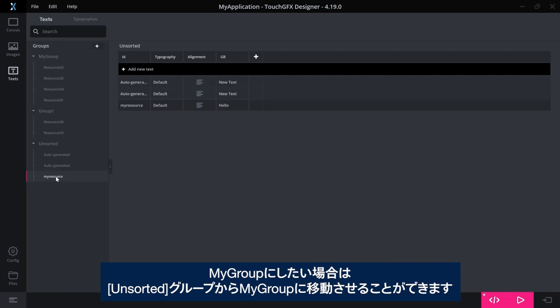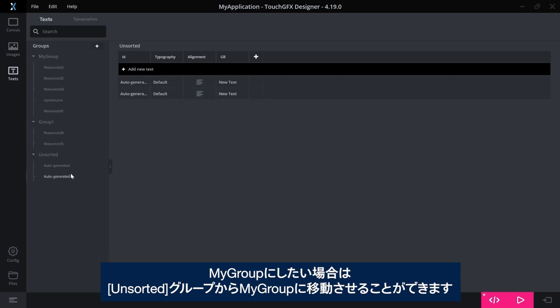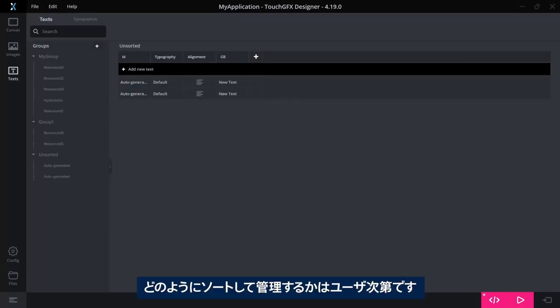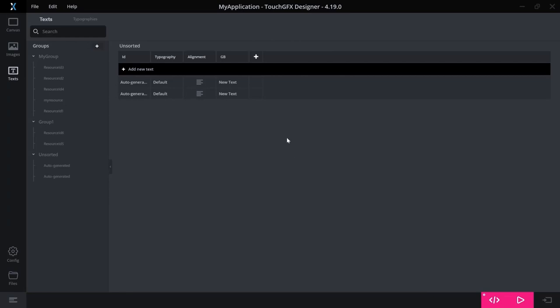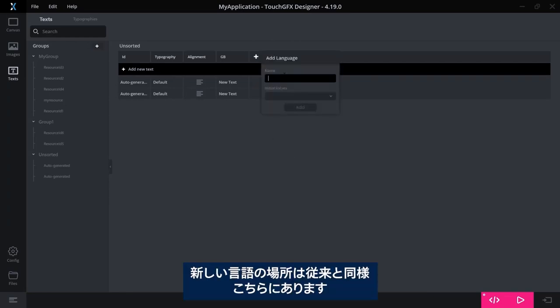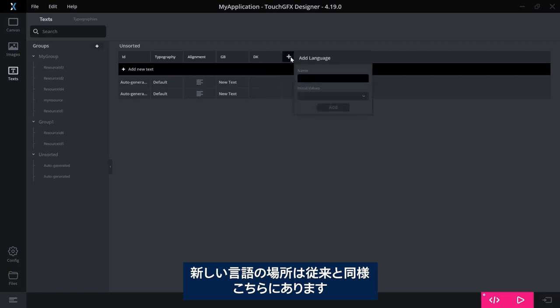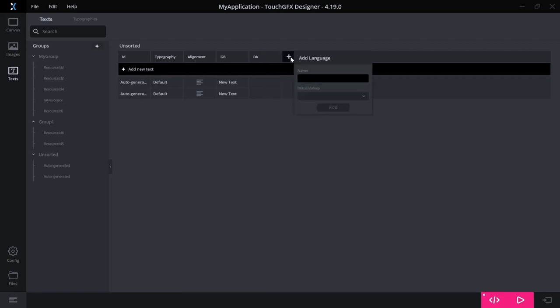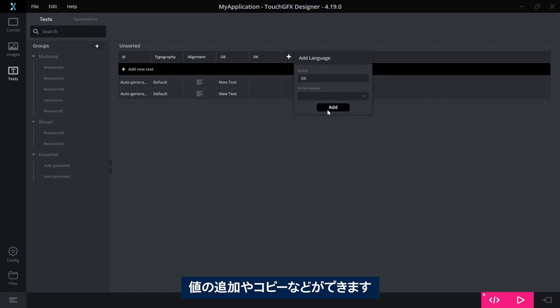I promoted this and I might want to say, okay, so now this belongs to my group, so I can move it there, I can remove it from the unsorted bucket. But how you sort this and how you manage this is, of course, completely up to you. New languages are here, just as you are used to. You can add them, you can copy values and so on.